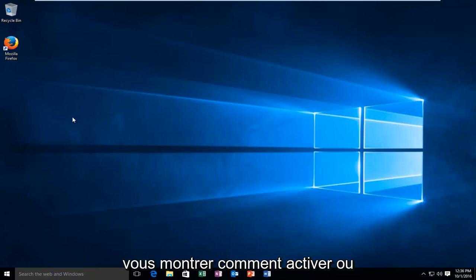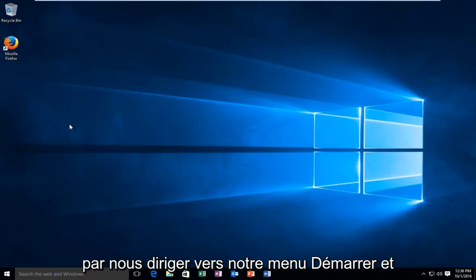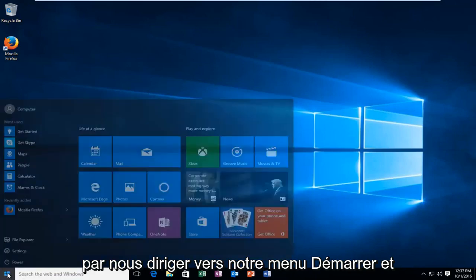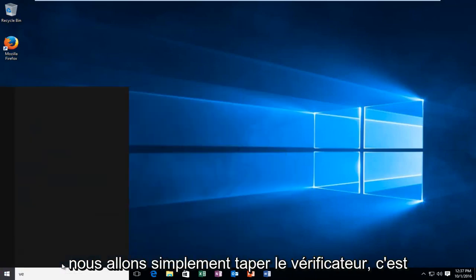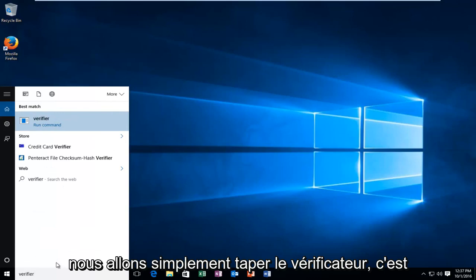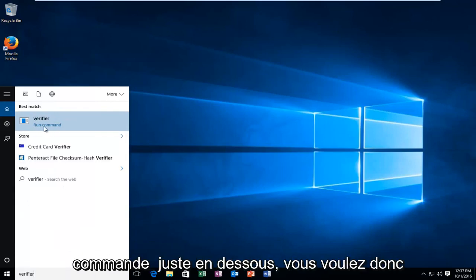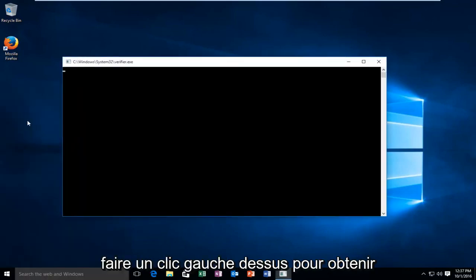So with the precautionary note out of the way, I'll be showing you how to either enable or disable this tool. We're going to start by heading over to our start menu, and we're going to just type in verifier. It's very simple. It should say run command right underneath it. So you want to left click on that.